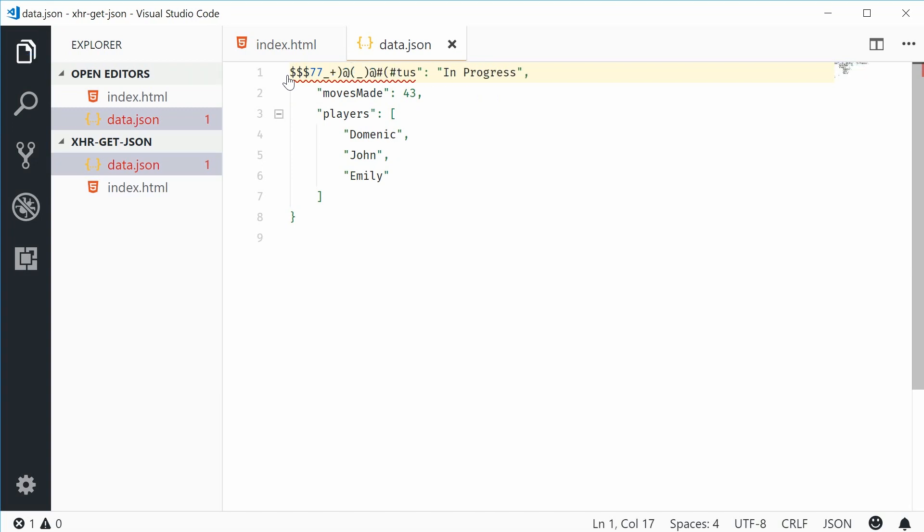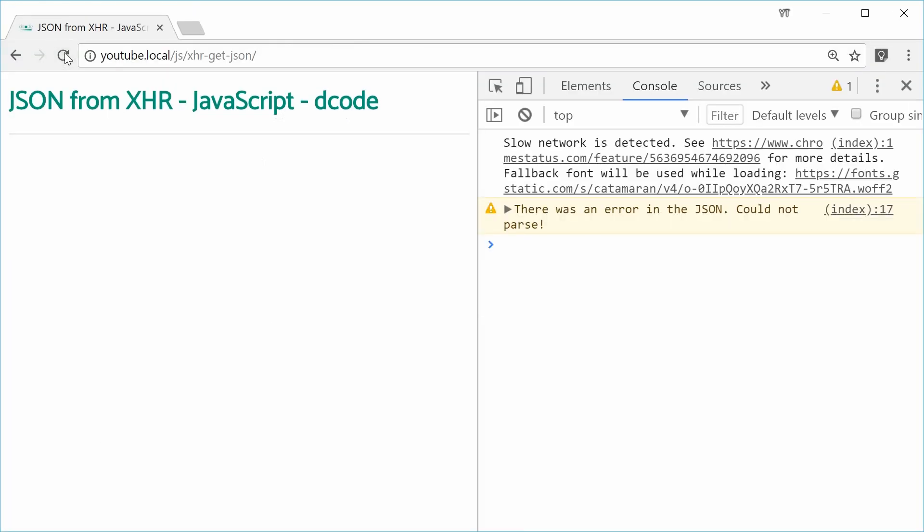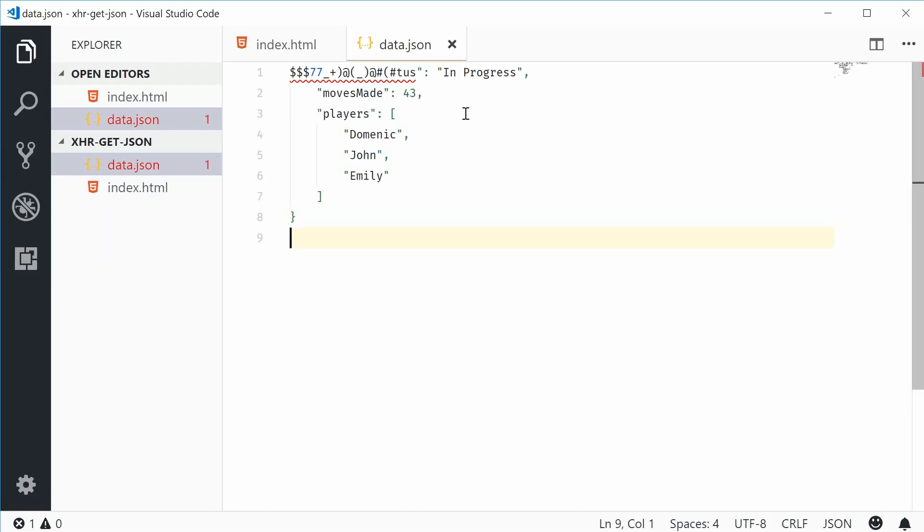If I save this and refresh the browser, we actually get a message there was an error in the JSON could not parse. So it's preventing that if the JSON is not valid JSON. Let's make that normal once again.